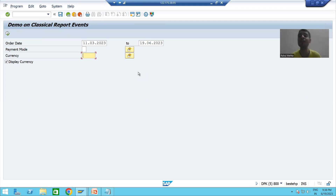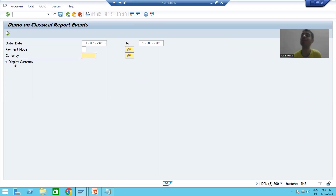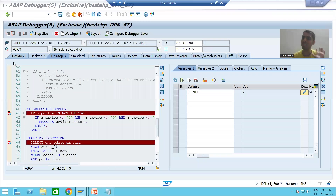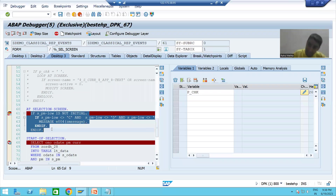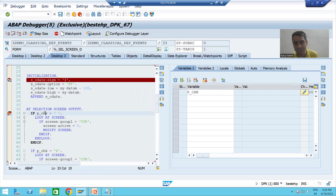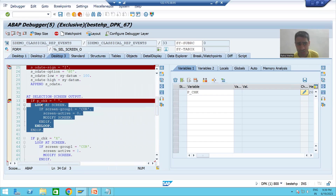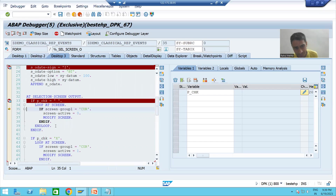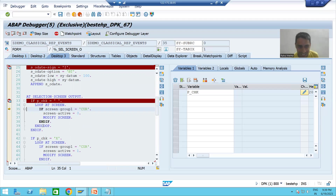Now I am deselecting the checkbox — performing an action on the selection screen. Whenever an action is performed, AT SELECTION-SCREEN is called first to validate the input. Then, since the selection screen is being modified and will appear again, AT SELECTION-SCREEN OUTPUT is called. The checkbox is now deselected, so the IF condition is true and the currency fields are made inactive. You can see they are hidden again.